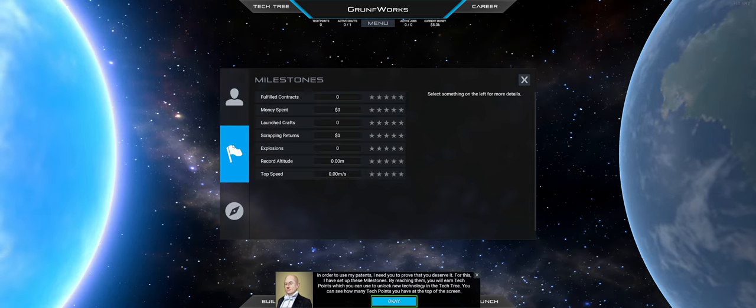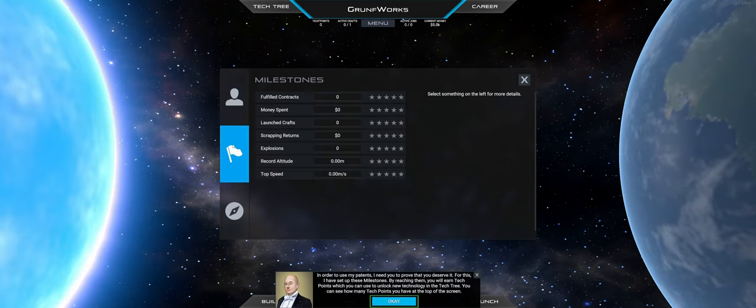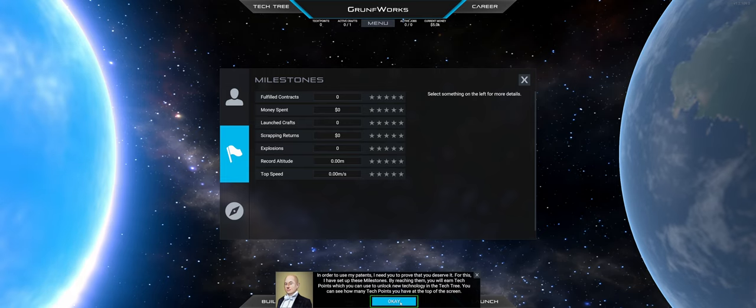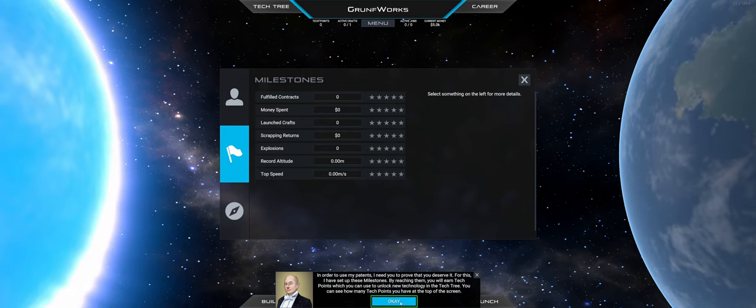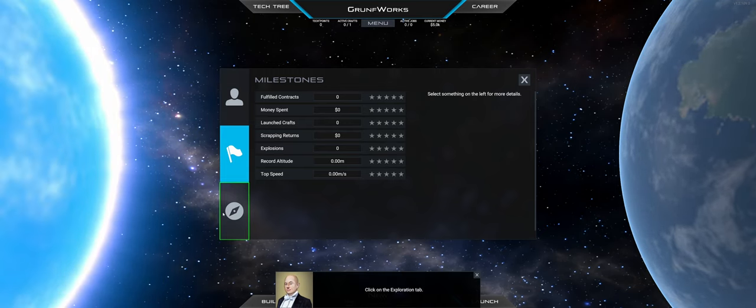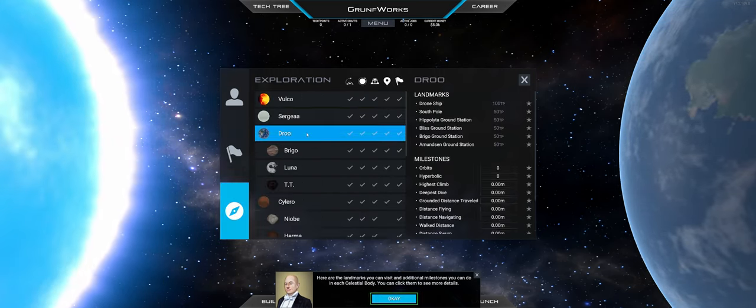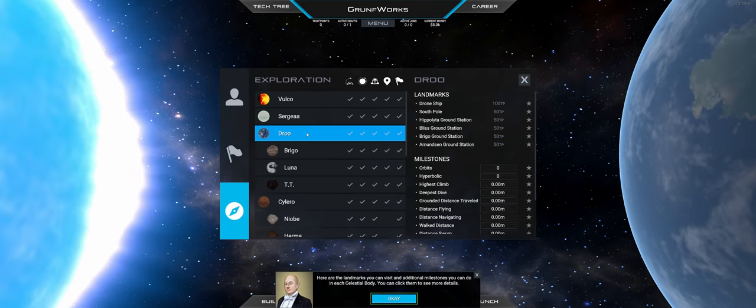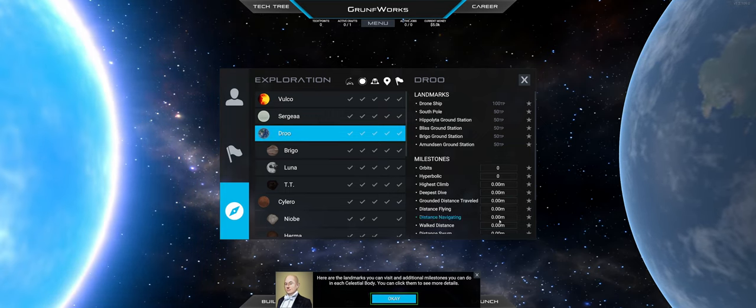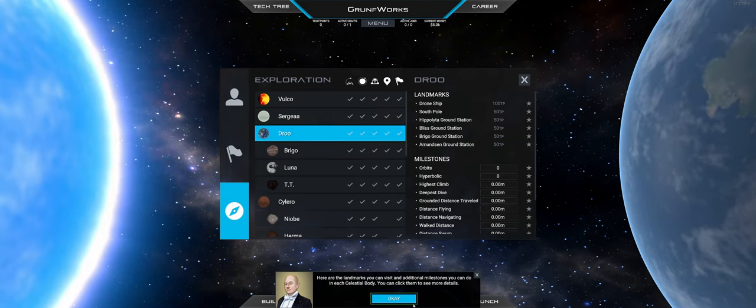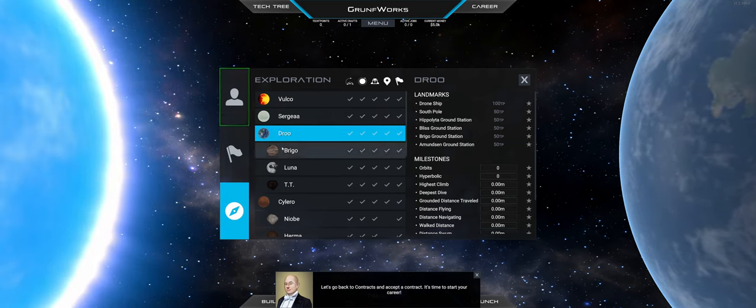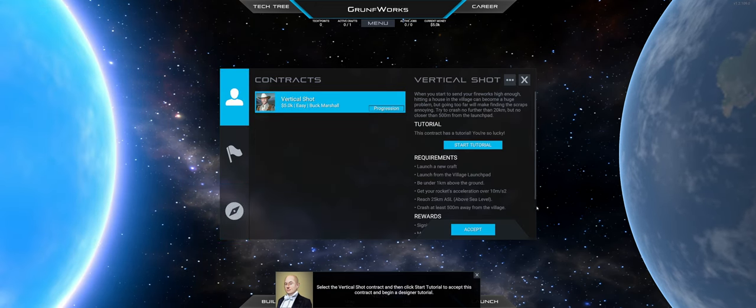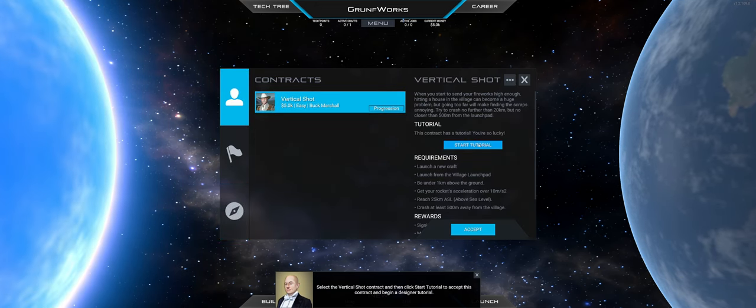So here we are just reviewing the contracts, the fulfilled milestones and obviously the exploration tab. I only later realized that those will be bringing me some extra technical tech tree points for researching.